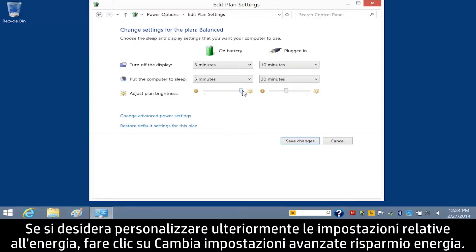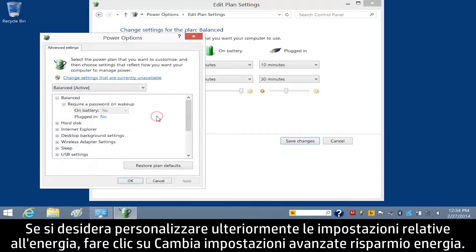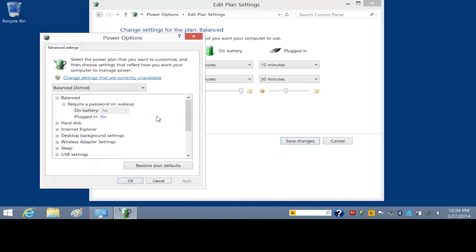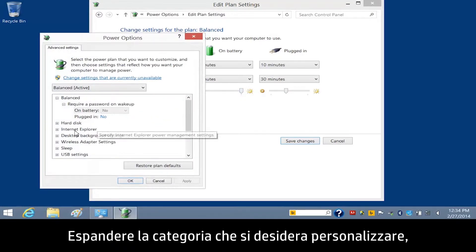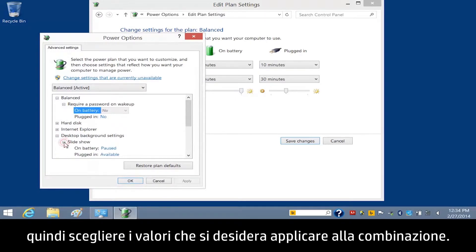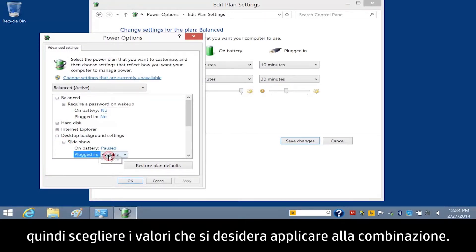Lower brightness settings consume less power. If you want to further customize your power settings, click Change Advanced Power Settings. Expand the category that you want to customize and then choose the values you want to apply to the plan.